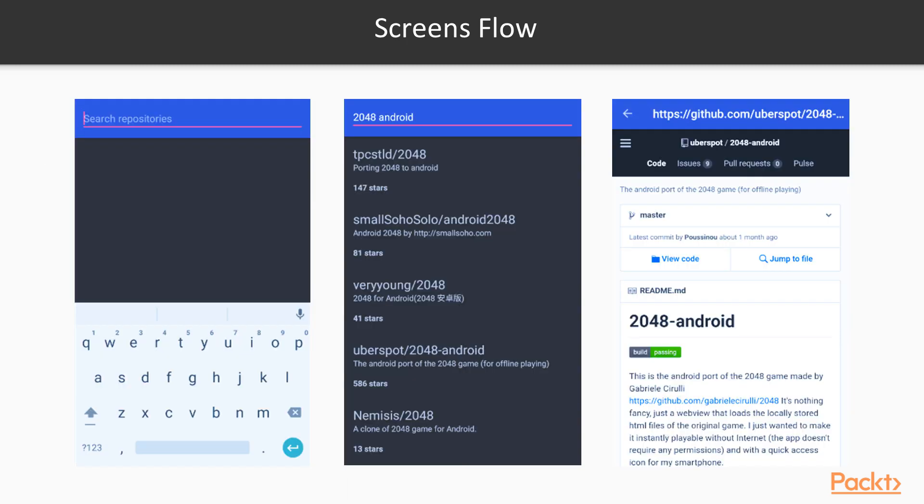Basically, we are going to create an application that is going to communicate with GitHub server in order to browse and search for repositories. As you can see, the main screen will allow us to enter some search query.